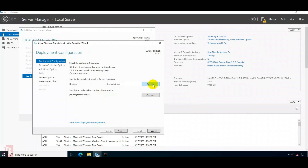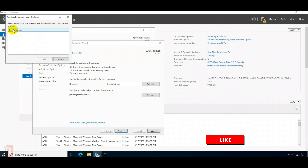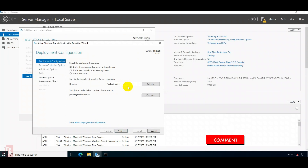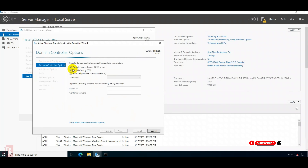If we have more domain controllers in a forest, it will show all of them. But for now, our forest has only one domain — selecting that. Click Next. These are the default options: Domain Name DNS will replicate from there, and it creates a global catalog.